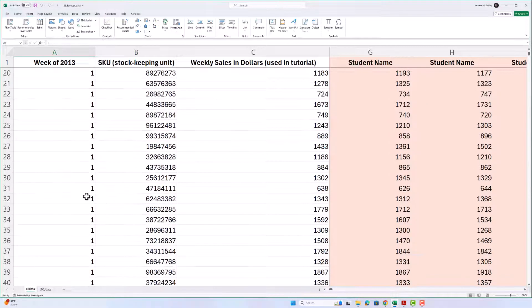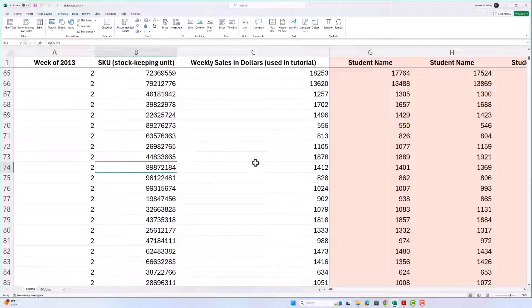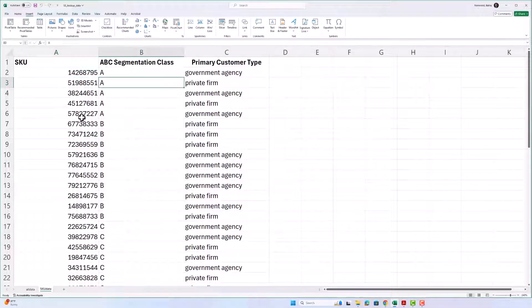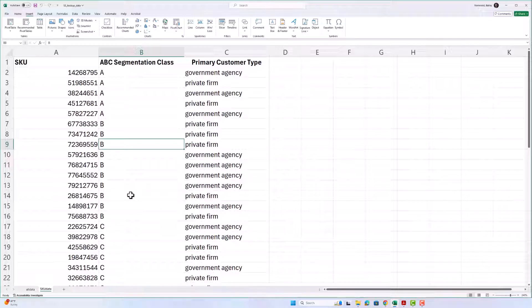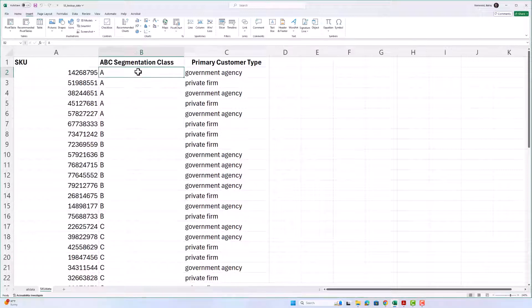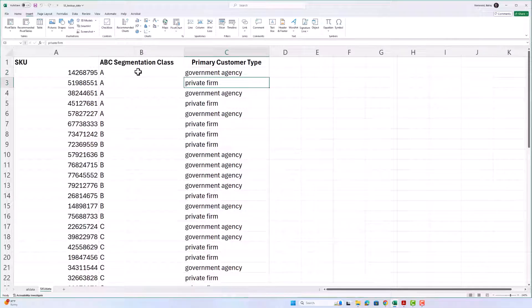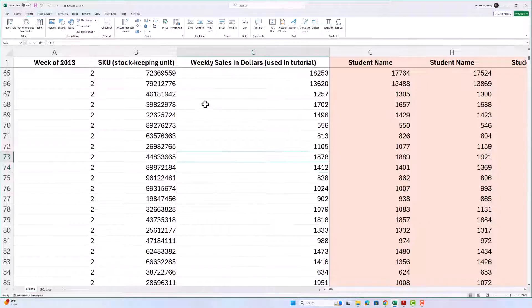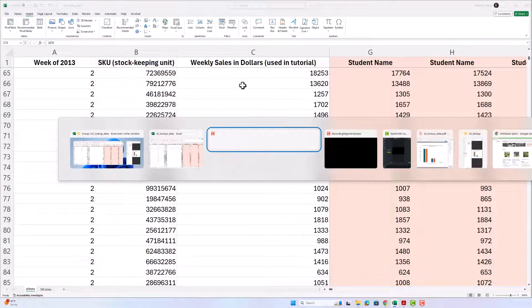What we want is we have this data showing for each week and each SKU the weekly sales, but then there's another dataset that shows us for each SKU which class they are in — segmentation class — where the A category is most important, B category is less important, and C category is the least important. For each SKU we also have information on whether the primary customer is a government agency or private firm, and we want to move this ABC segmentation class information over to the main dataset.